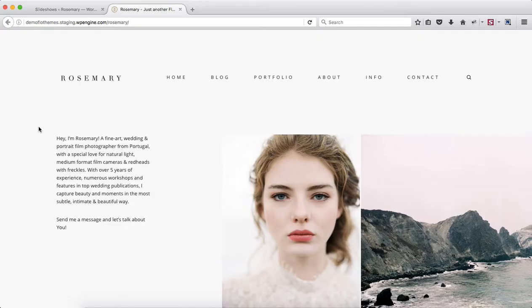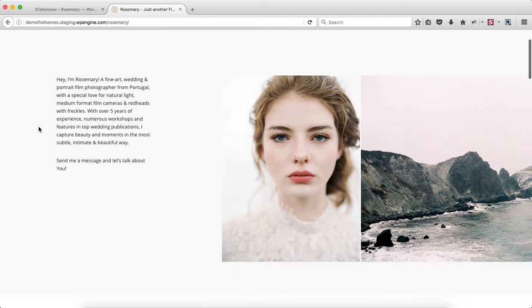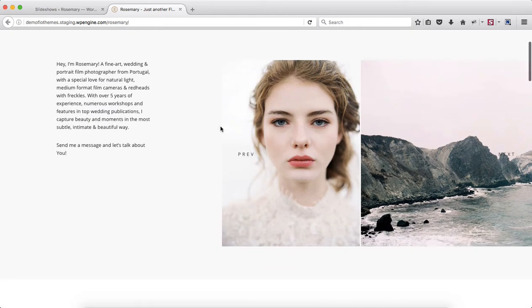Hey guys, so I want to take a few minutes and show you how to create a slideshow like we have within our homepage.